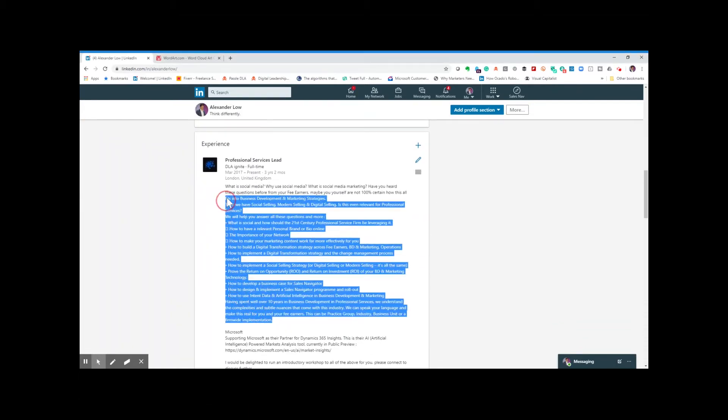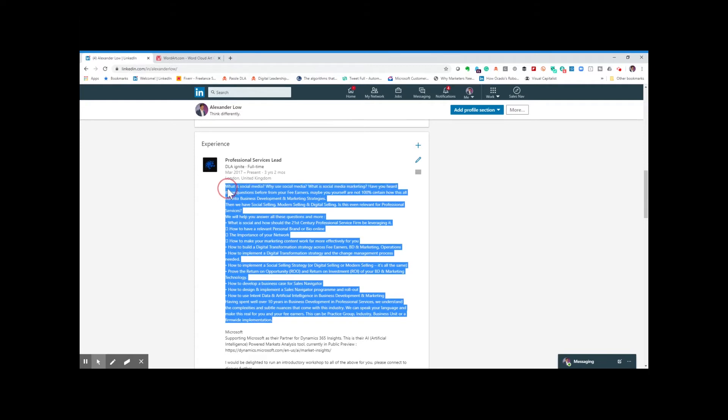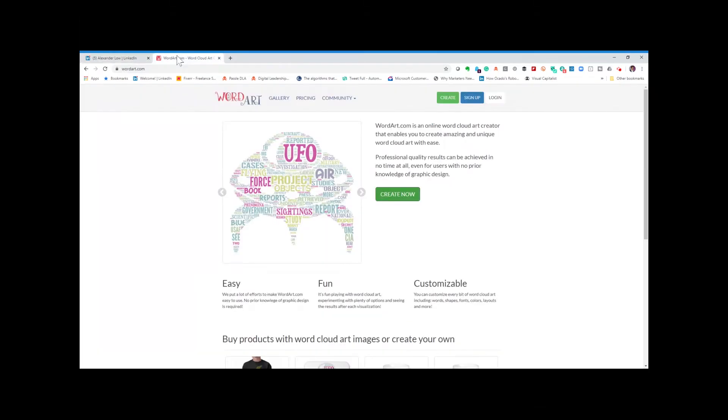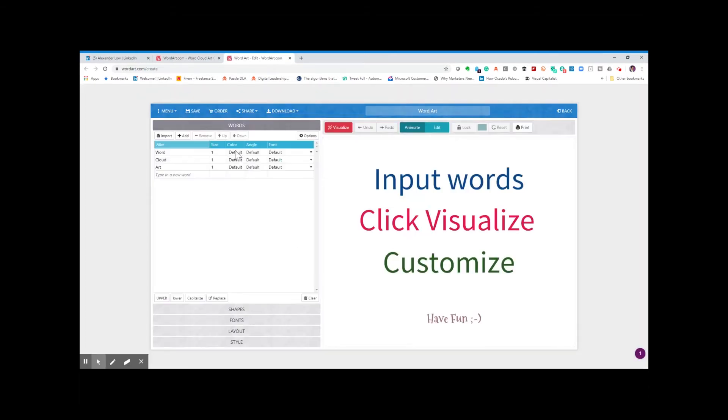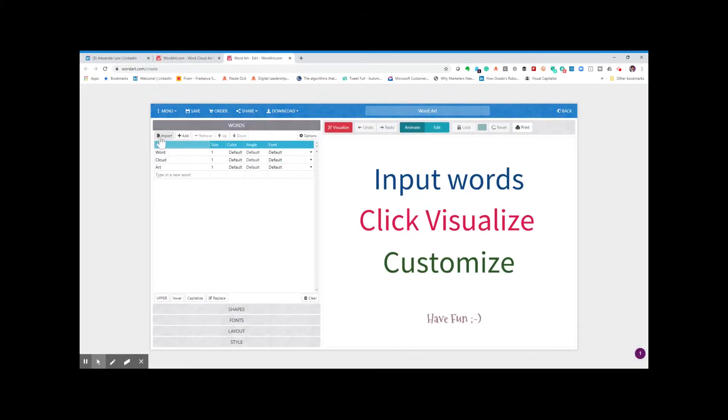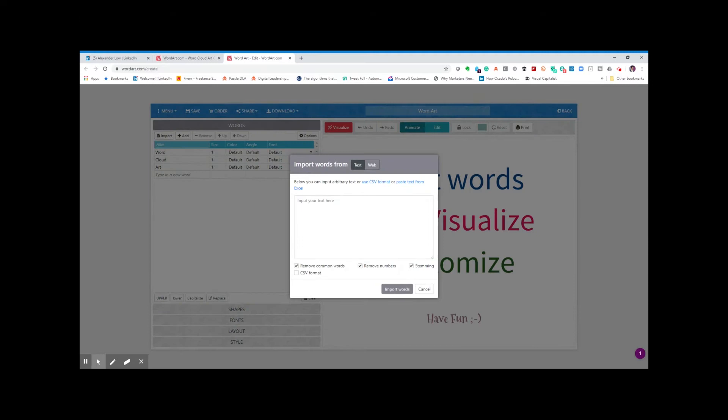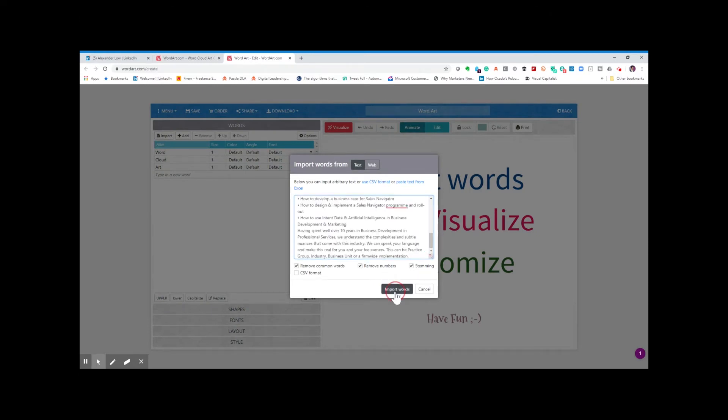You copy and paste the aspects of your profile that you want to put through. I'd use wordart.com, there are loads out there. Let it run. Import. Paste. Import. Visualize.